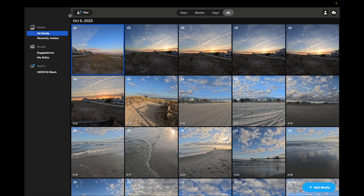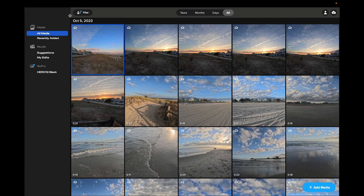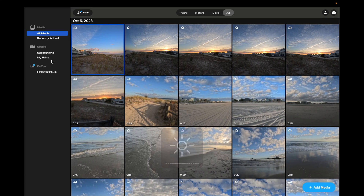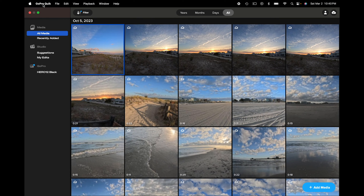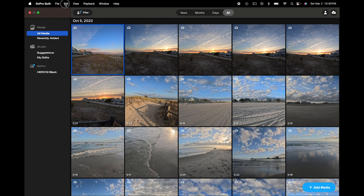I'm here on my MacBook Pro with the Quick App open in full-screen mode. I'm on the latest version of macOS as of March 2, 2024. Up in the upper left-hand corner it says Quick App, and you have the usual file menu that you have in almost all apps.